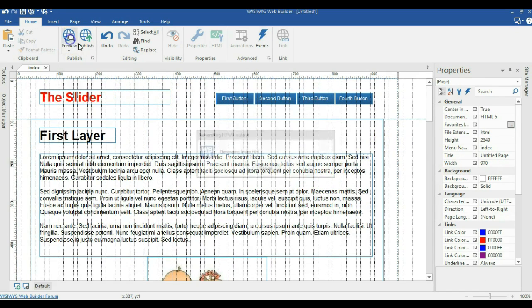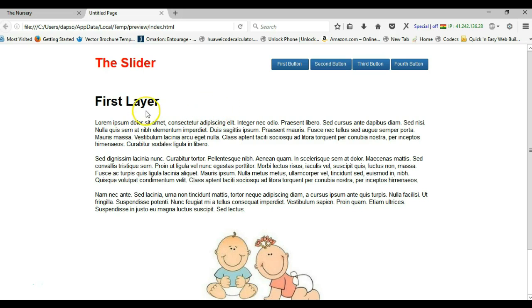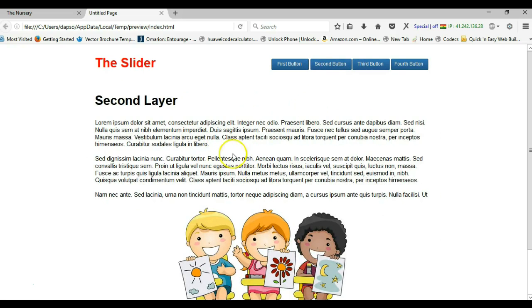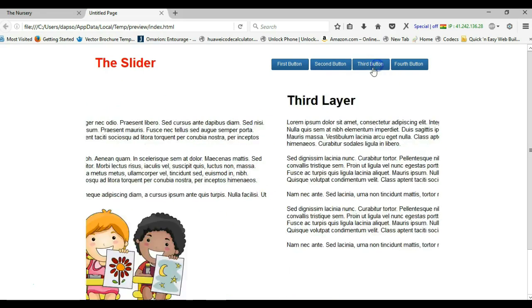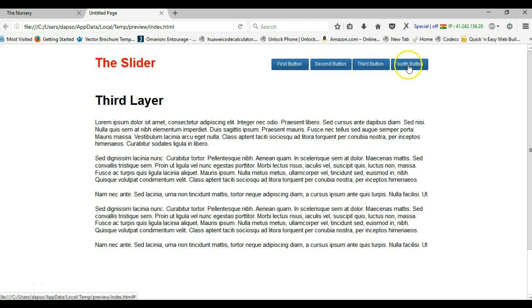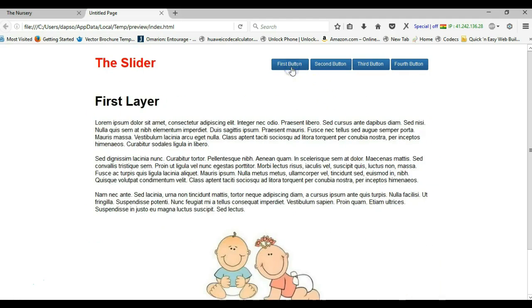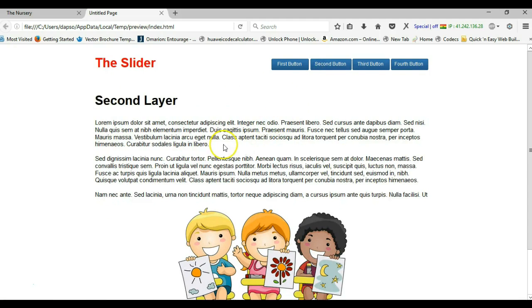Now I'm done. I'll hit the preview button and wait for it to load in the browser. Here we go — we have our sliders. When I click on the second slider, it slides to the second one. Click on the third, it slides to the third. The fourth, it slides to the fourth. And when I click on the first, the first one comes back. This is how to add this form of slider using events in Wizard Web Builder. Thank you very much for watching. Bye for now.